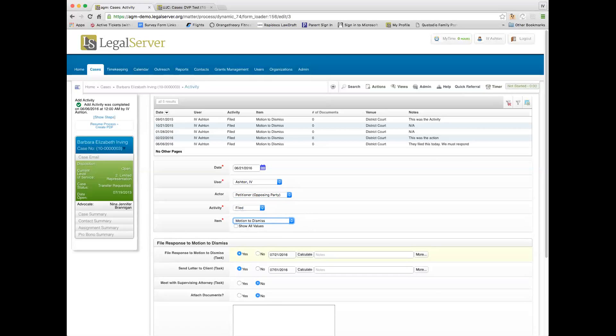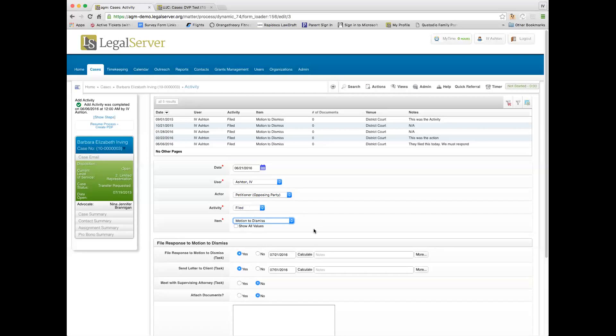Based on that, the screen refreshed and it shows three possible tasks that are associated and have been set up in this demo site based on the fact that a petitioner, who's the opposing party, filed a motion to dismiss. There's also a venue that's not showing here, but if you put in venue, these tasks could be different based on the venue. If the petitioner filed a motion to dismiss in federal court, our response time may be different than if the petitioner filed a motion to dismiss in state court.